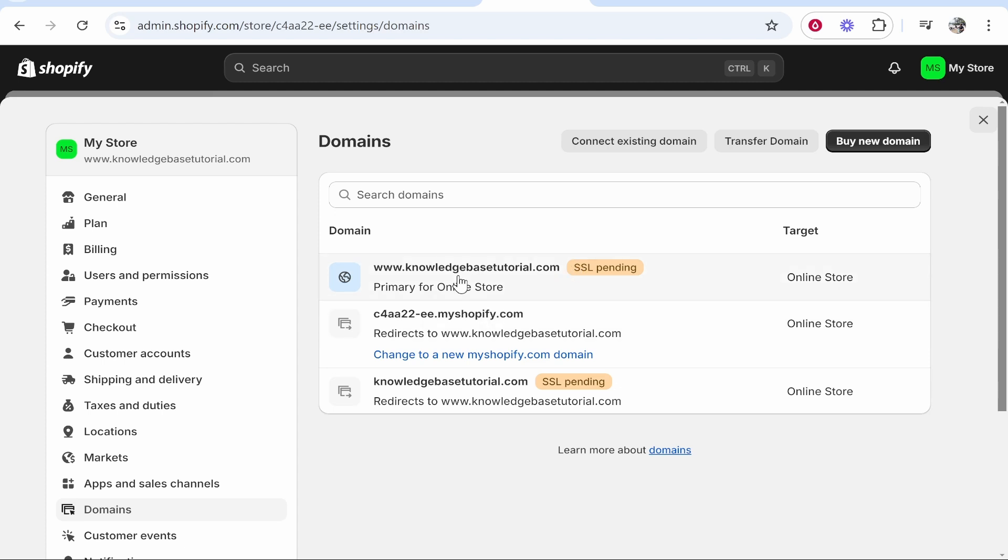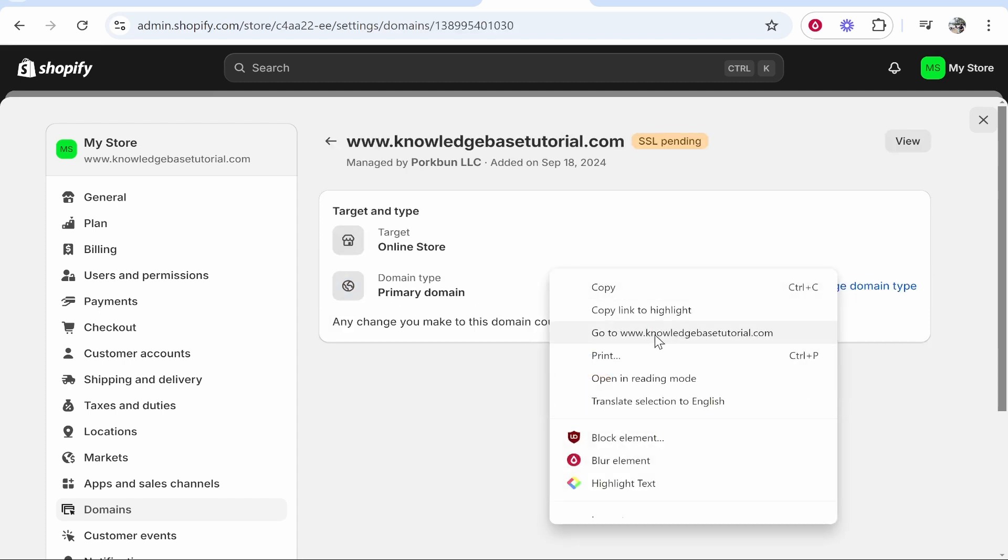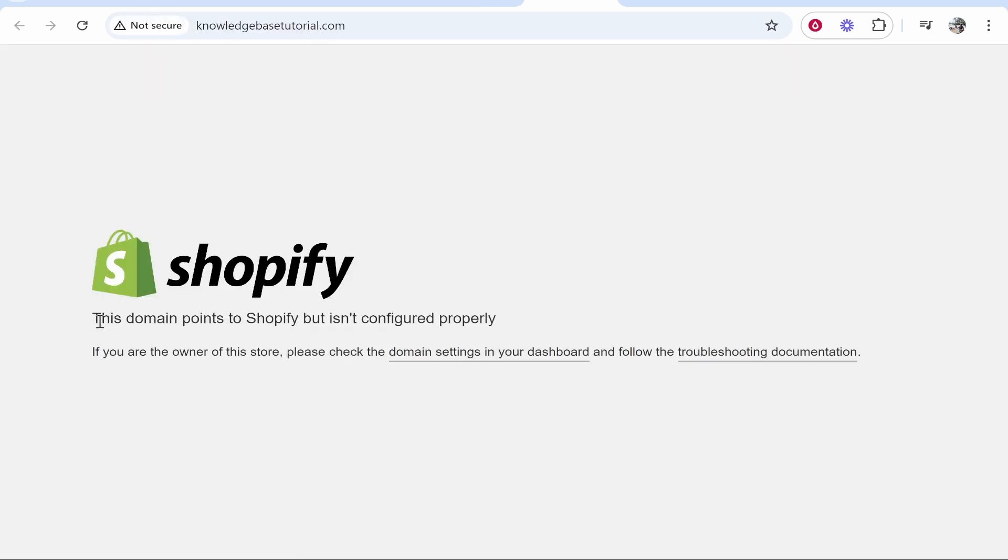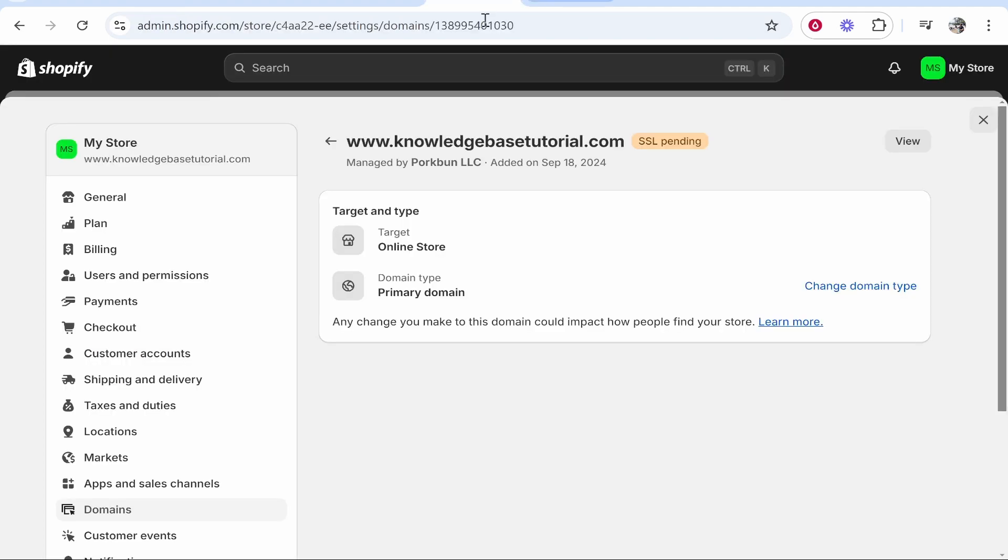And now everything should be connected. It can take up to 48 hours for your domain to fully be working, but you can go ahead and try it now. So we'll just go ahead and go to the domain and you can see it points to Shopify but it isn't configured properly yet. You need to be patient now.